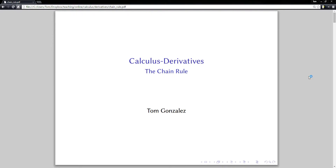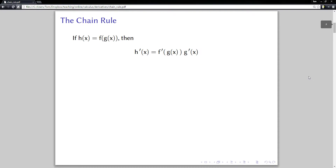In this video we're going to talk about the chain rule. The chain rule is the rule that allows you to take the derivative of the composition of two functions, if you know the derivatives of the parts that make up that composition. We have a function h built from the composition of two functions — we plugged g into the function f.